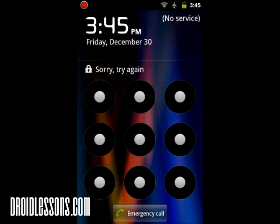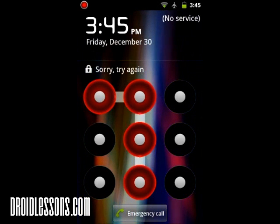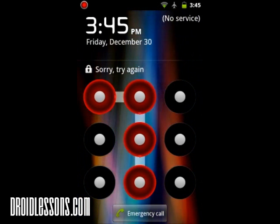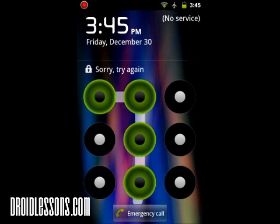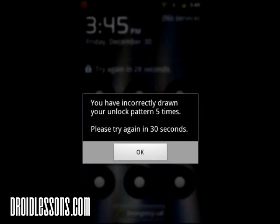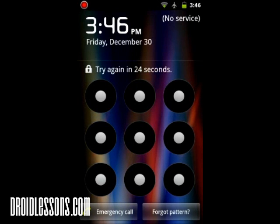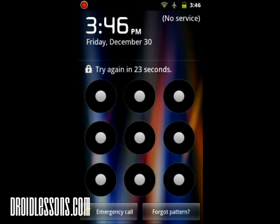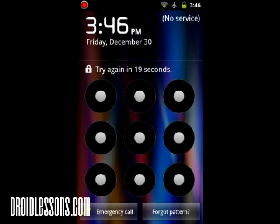It says sorry, try again. And if you try to do it 5 times incorrectly it will lock you out. I just got locked out — it says you have incorrectly drawn your pattern 5 times. Please try again in 30 seconds. So now if I try to do it, it just won't let me in. It says try again later.